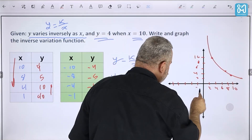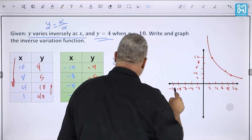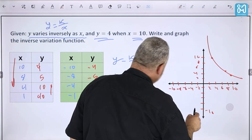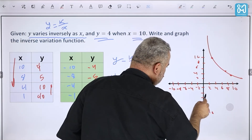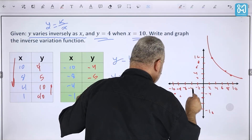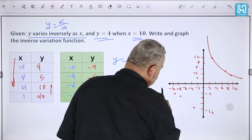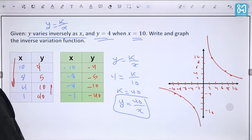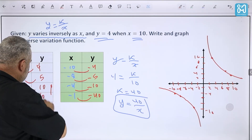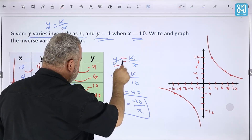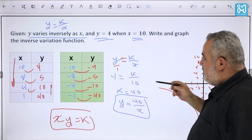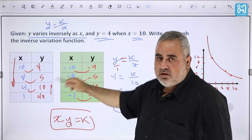Plotting these points: (10, 4), (8, 5), (4, 10), (1, 40) and their negative counterparts gives us the inverse variation graph. If you multiply x and y together, the answer is always k = 40. We've now seen how to find the constant of variation, make a table, and graph inverse variation.